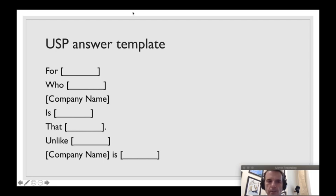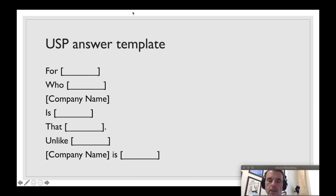For blank, who blank, company name is blank that blank. Unlike your competitors, company name is blank. Sounds like a thesis statement, doesn't it?